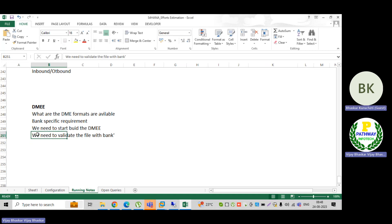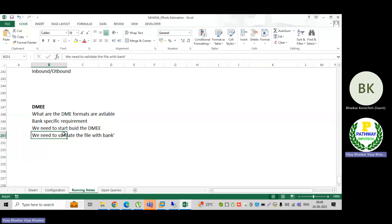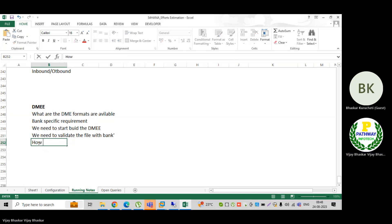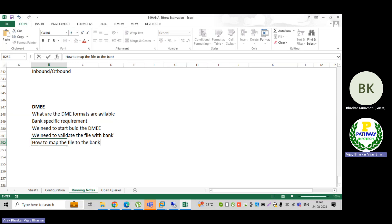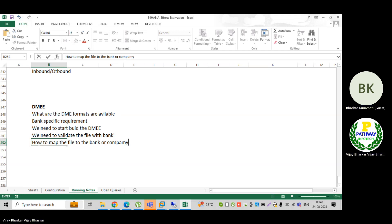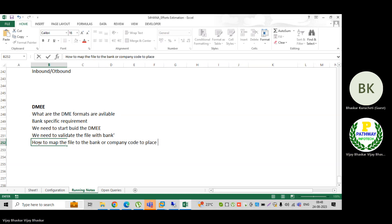How to validate — I will explain. After creation of the DME, even after the bank has accepted the file, how to map the file to the bank or company code? This takes place in the A11 application path.